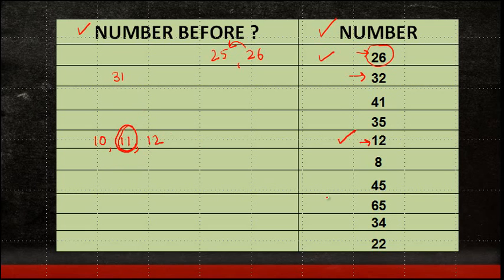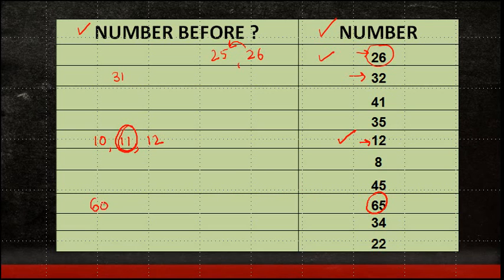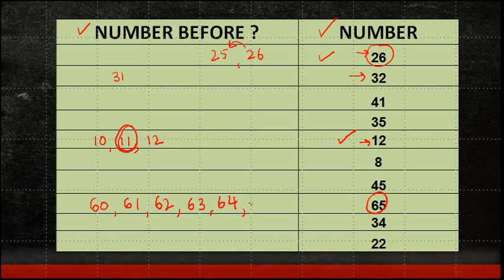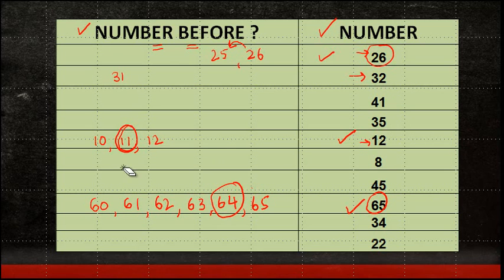Let me take another example, 65. So I will start from 60. You can always start from the nearest 10. 60, 61, 62, 63, 64, 65. Which is the number which is before 65? It is 64. So 64 is my answer.